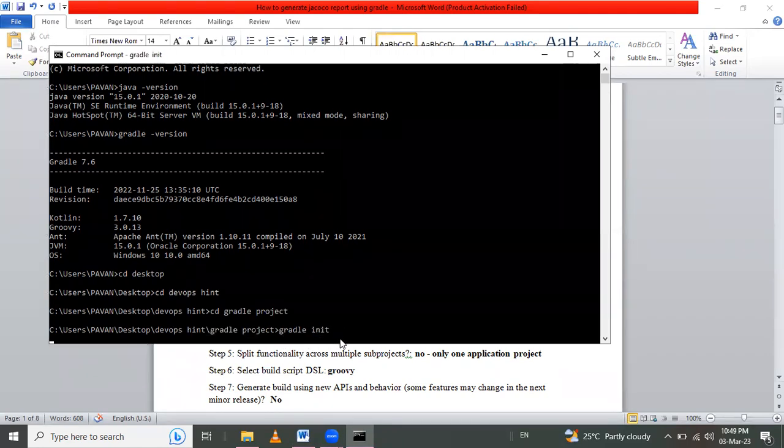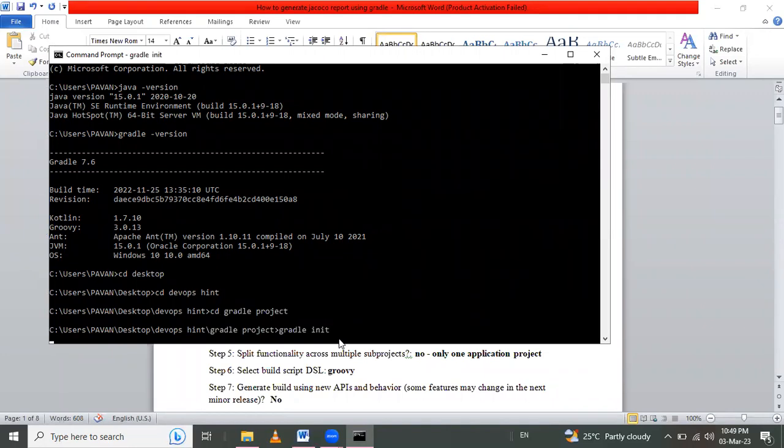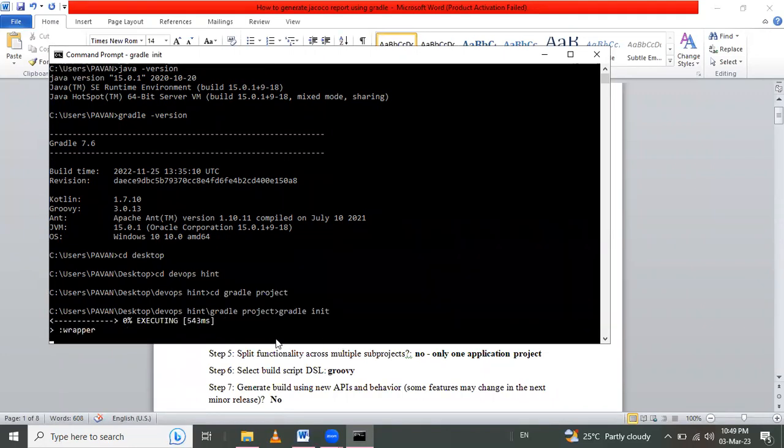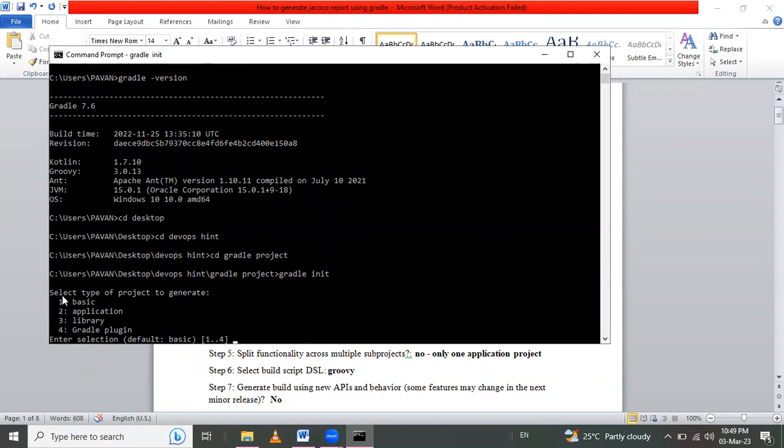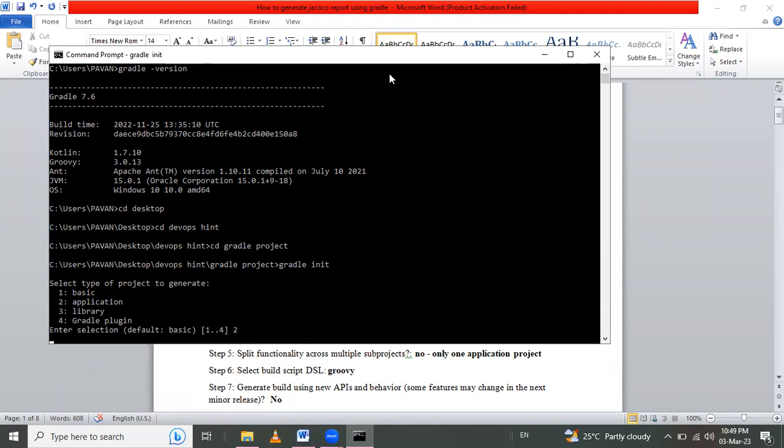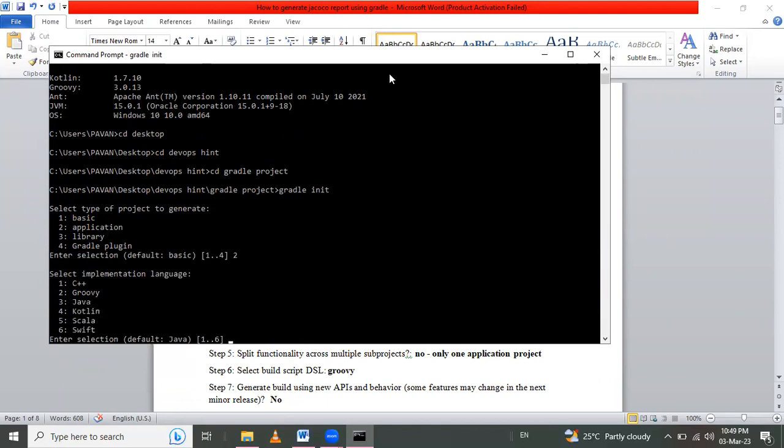After that, this process is going on. Select type of project to generate. I want to generate an application. Application number is two, so I press 2 and enter. I'll use the Java language for the implementation language. Here the number is 3.